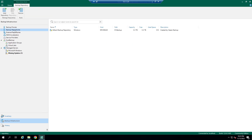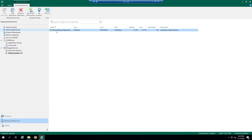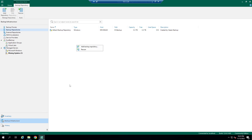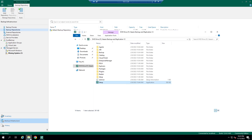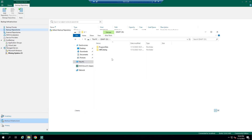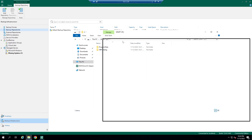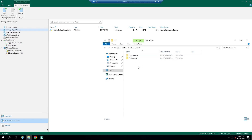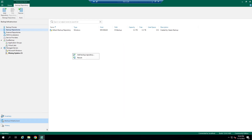Right-click and select Add Backup Repository. First, we have to configure a Backup Repository to save our backup files on it. In this server, I have Drive D that was added earlier using iSCSI, and we will save backup files on it.